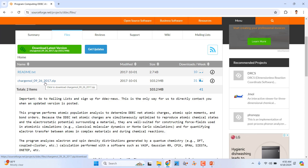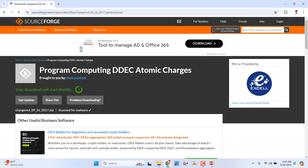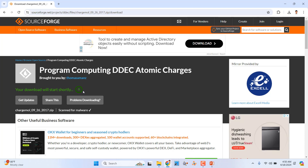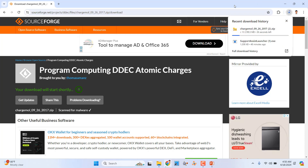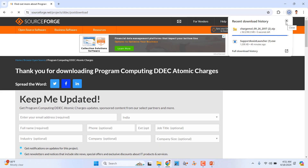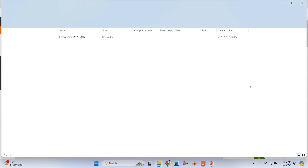After clicking, it will start downloading. It is only 98 MB. I already downloaded it. Once downloaded, you can unzip it and copy-paste it wherever you want.